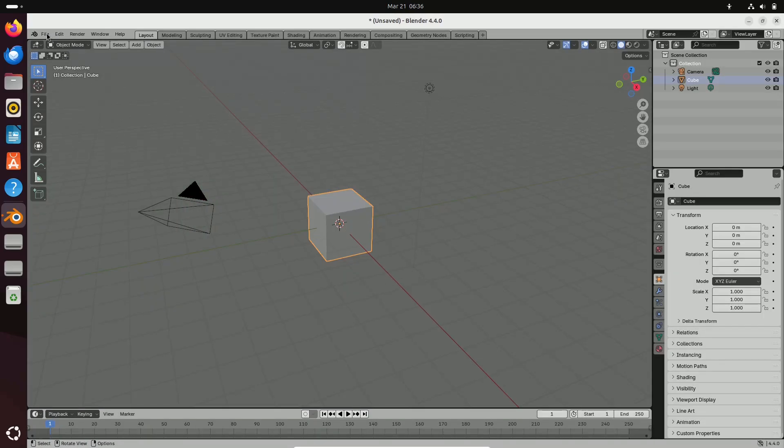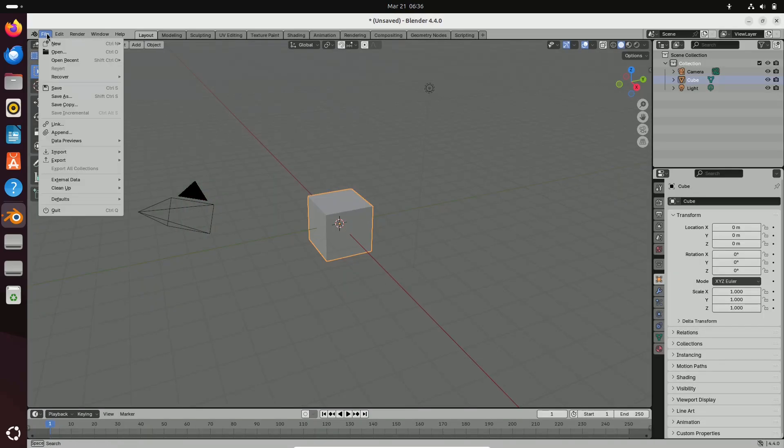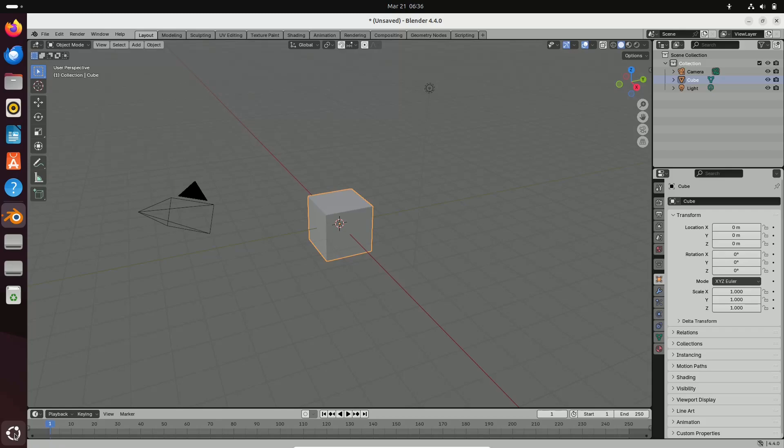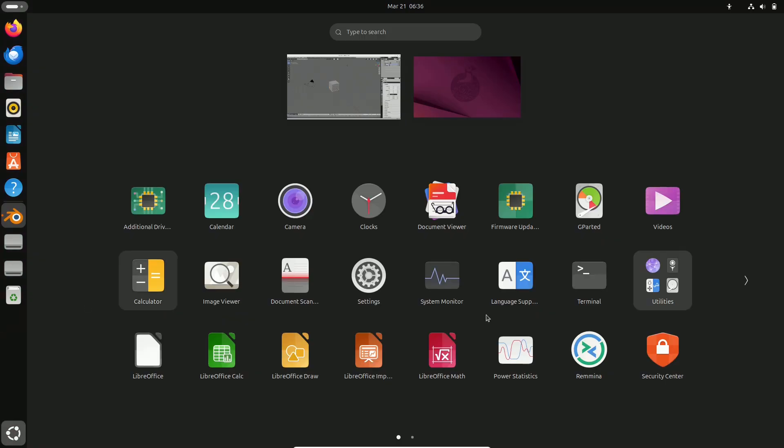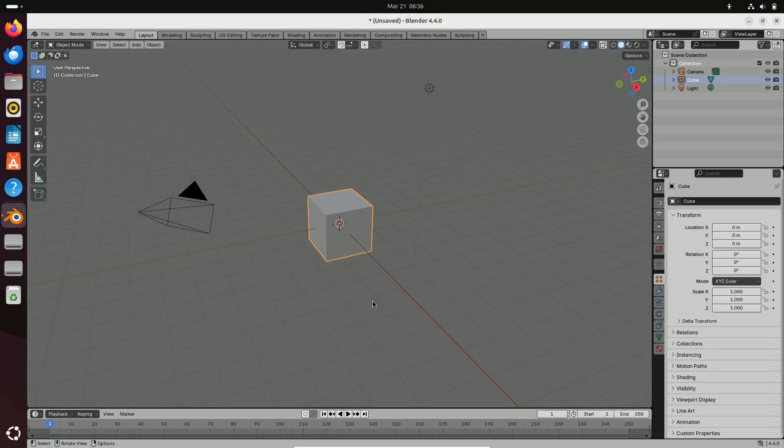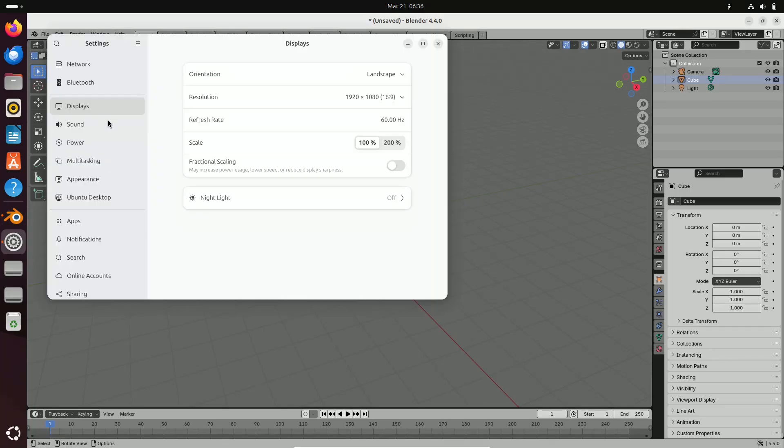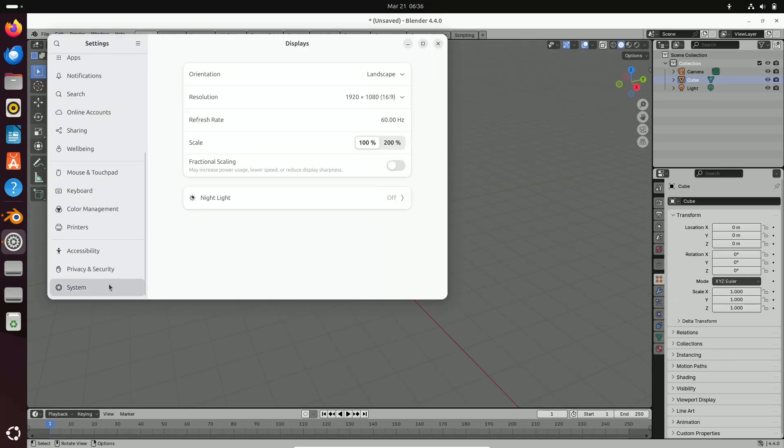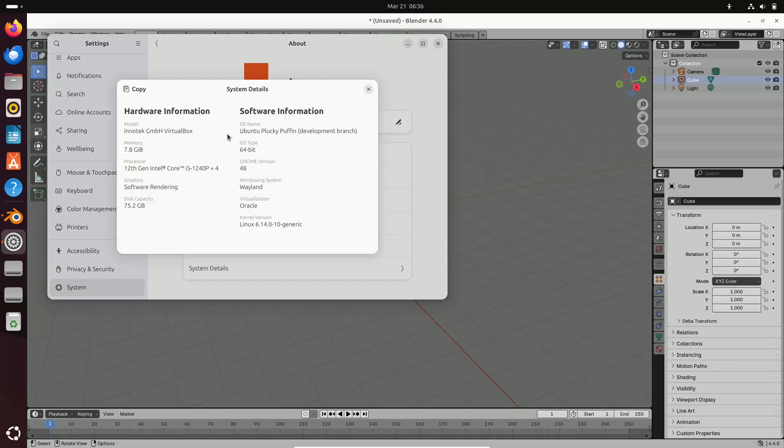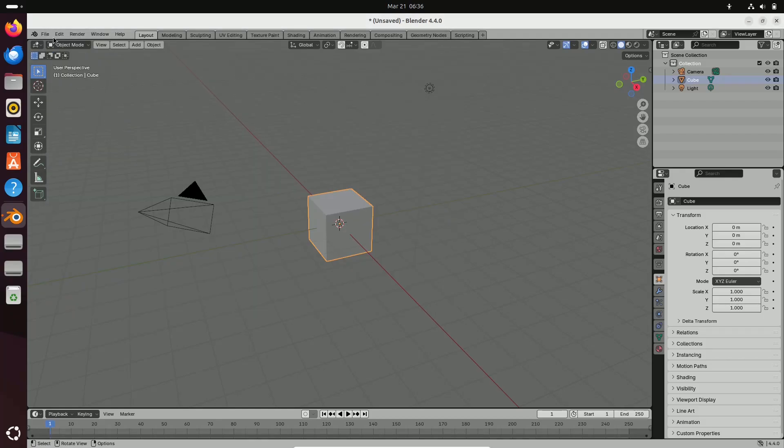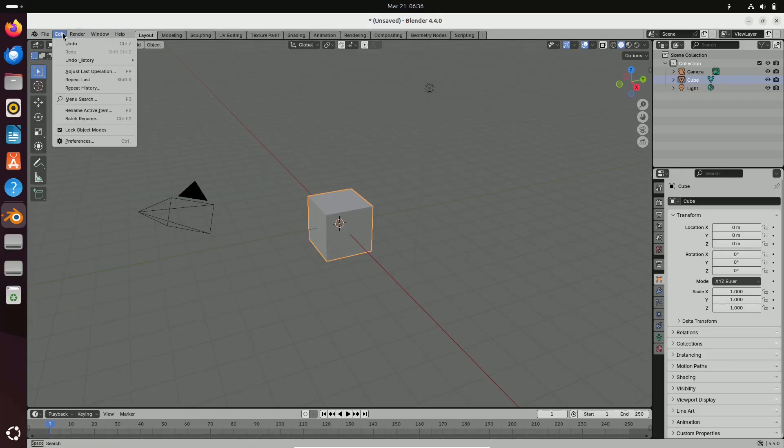Enhanced performance and rendering: Blender 4.4 brings significant optimizations to the Cycles rendering engine, which means faster render times without sacrificing quality.